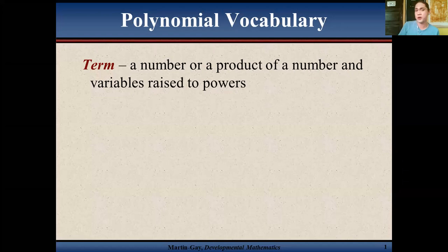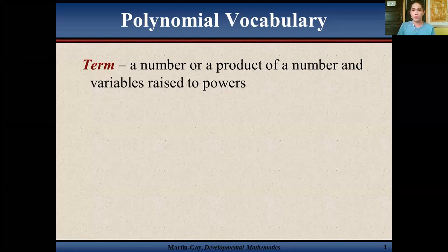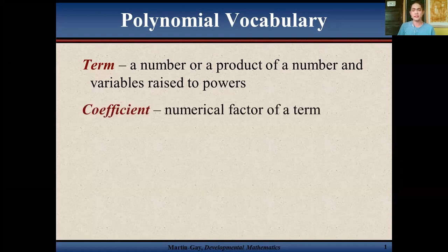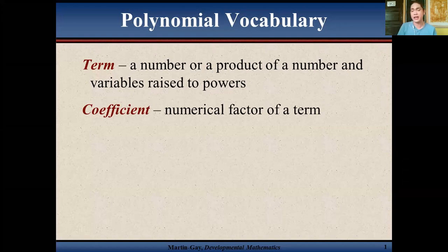Let's start with the word 'term.' A term is a number or a product of a number and variables raised to a power. Next is the coefficient. The coefficient is defined as the numerical factor of a term.